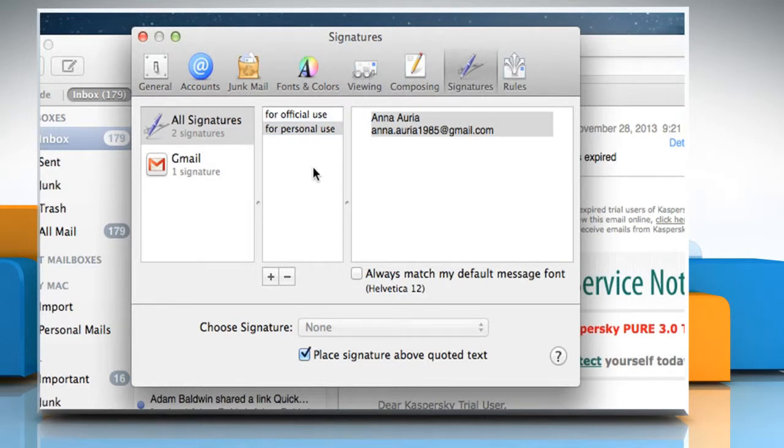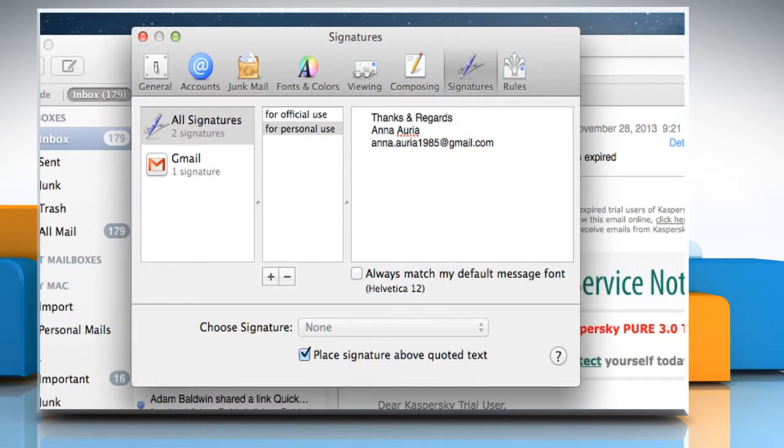On the right text box, you can see your default signature. Click on the text box and edit the signature as per your preference.